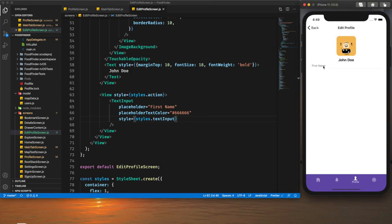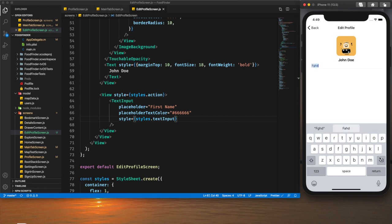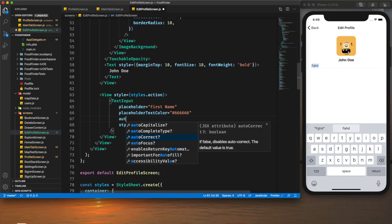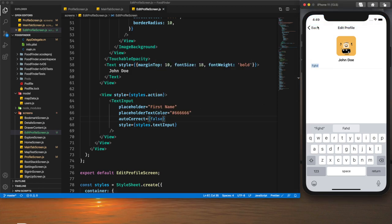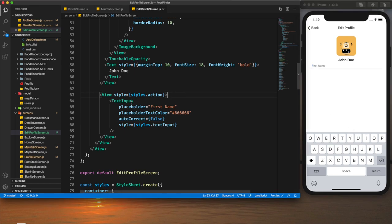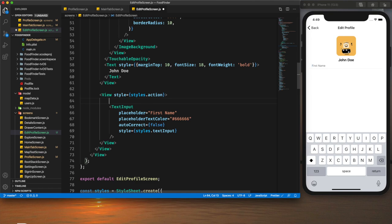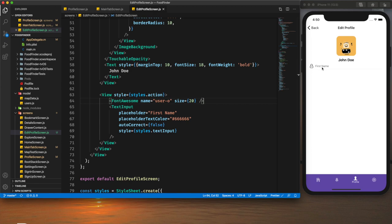The text input field is present and we can type in it. However, autocorrect suggestions are appearing, which I don't want for a name field, so I set `autoCorrect={false}`. Now there are no suggestions. Beside the text input I also want to display an icon using Font Awesome, sized at 20 pixels.